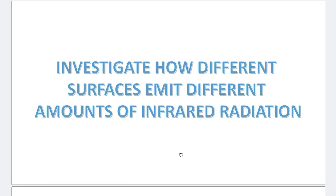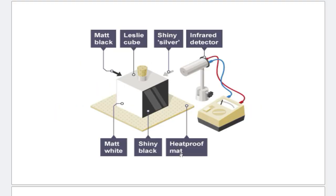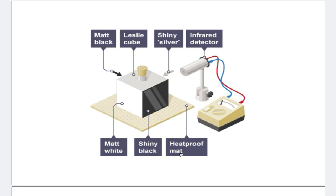Now, today we'll be looking at an investigation on how different surfaces emit different amounts of infrared radiation. And this is the experimental setup. I have a Leslie's cube and it has four surfaces, four different types of surfaces. One is matte black, one is matte white, one is shiny silver, the other one is shiny black. It's placed on a heatproof mat. And there is an infrared detector that will detect the infrared radiation being emitted from the sites.